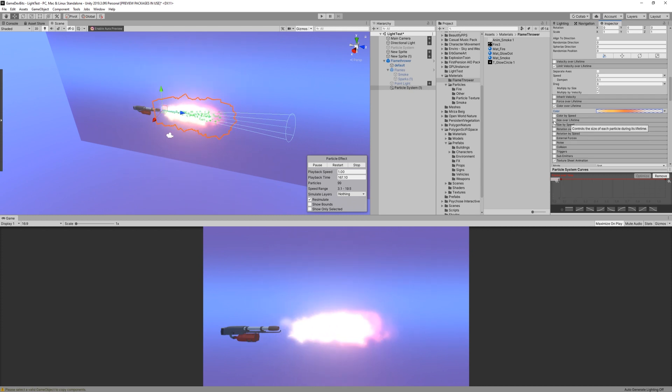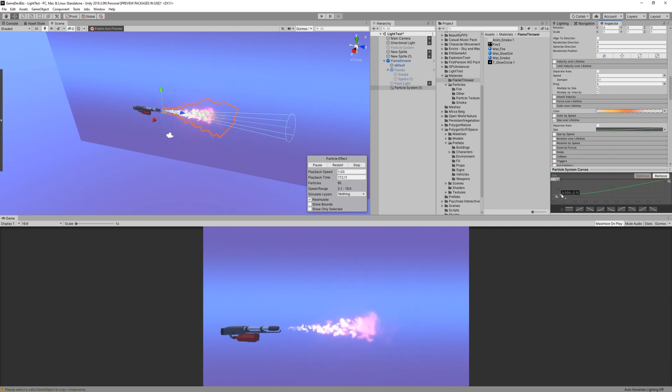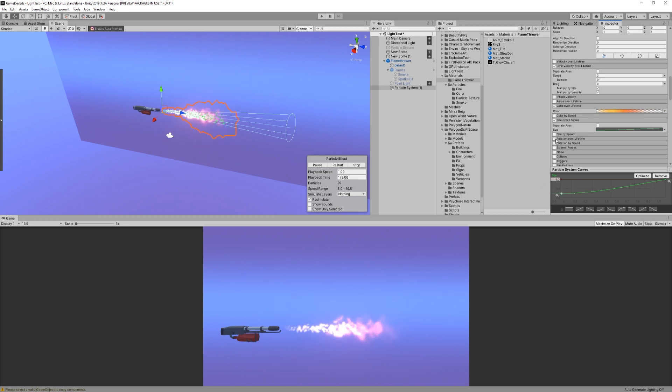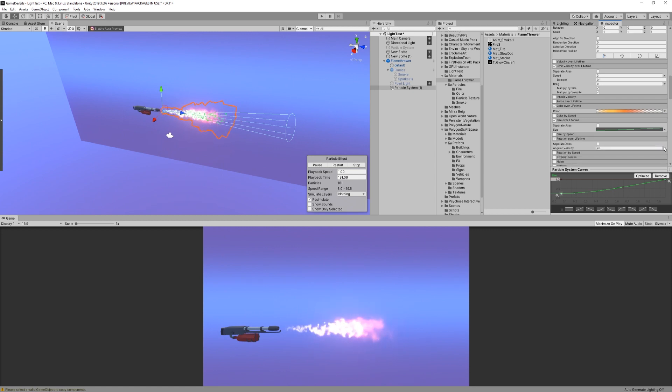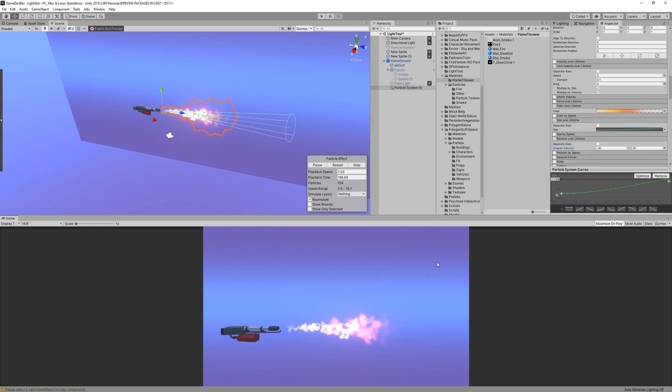For the size over lifetime, we're going to change the curve to start from something like 0.35 and then end at 1. This way, the spray will start small and enlarge as it travels through space. Finally, we just need to enable the rotation over lifetime and set a random constant between minus 45 and 45.